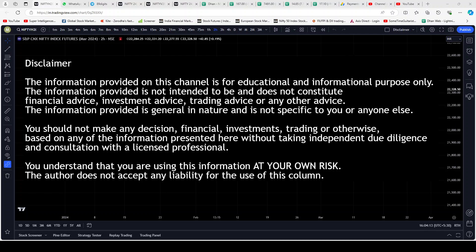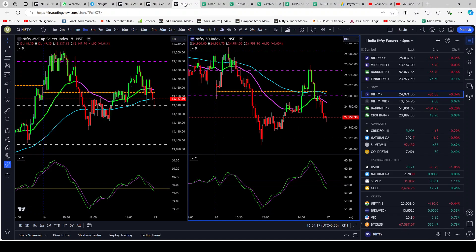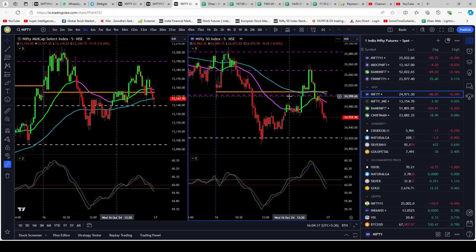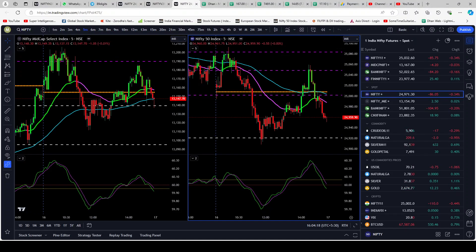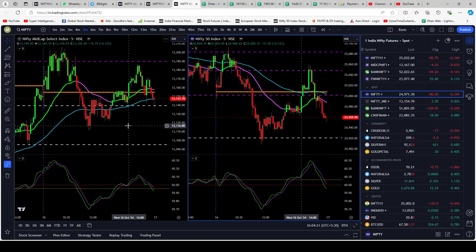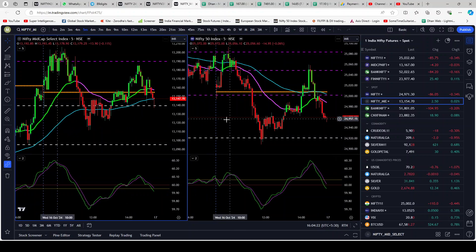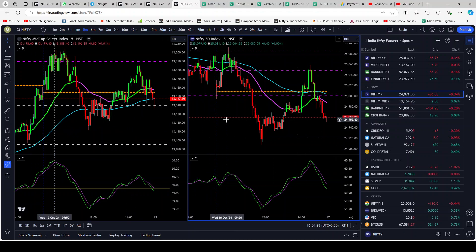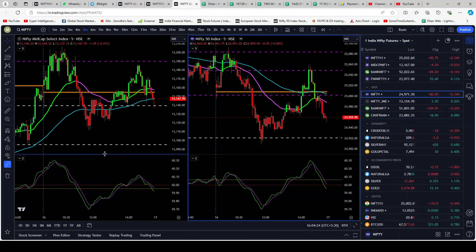With that said, let's proceed. First we will view things in the five-minute chart like we generally do, then we'll go on to our four-hour charts. This is midcap on the left and Nifty on the right — both are spot charts.